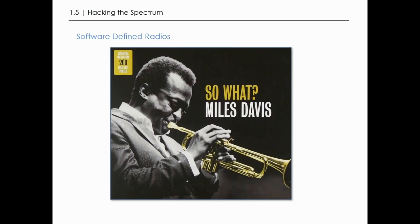You may be asking — and I don't blame you, in the words of Miles Davis — 'so what?' So there's a new radio, who cares? But fortunately there's more to the story than that.